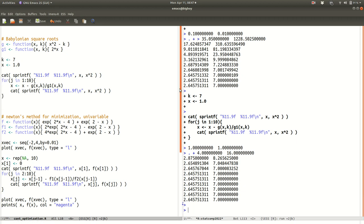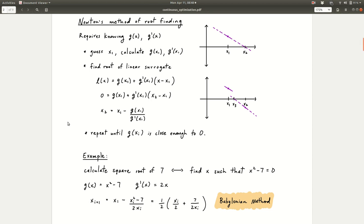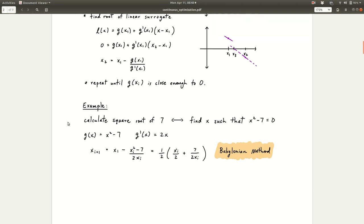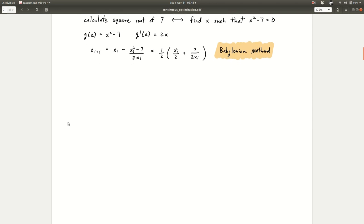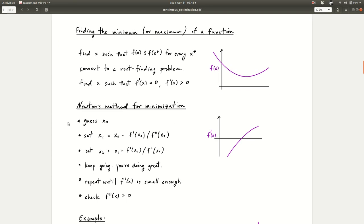Let's go back to the notes. That's an example of Newton's method for root finding. You can see when it works, it works really well. But of course, if you give it a really bad starting value, it can fail, and for some functions it will fail sometimes too. But when it works, it really works — it converges very quickly.